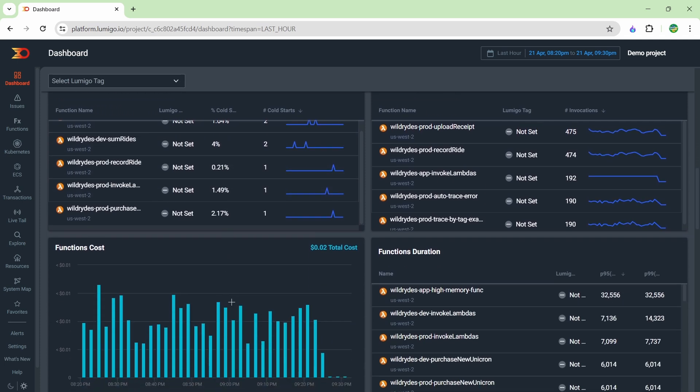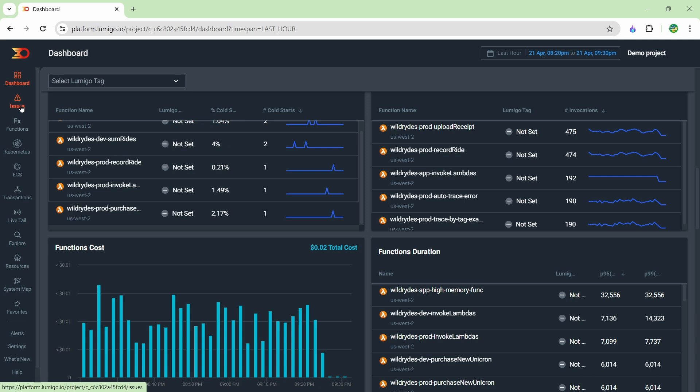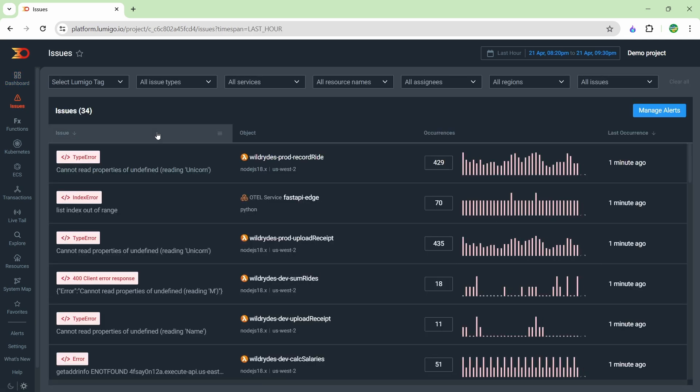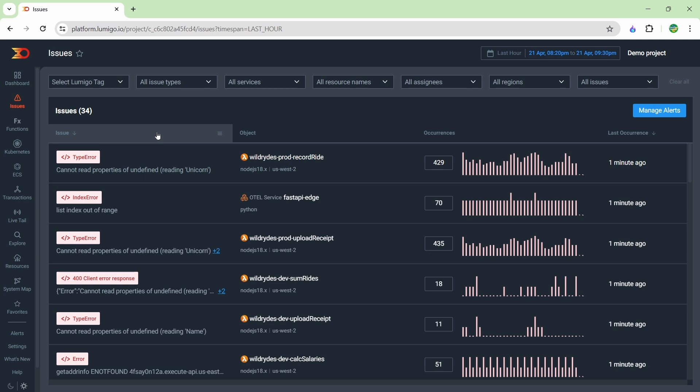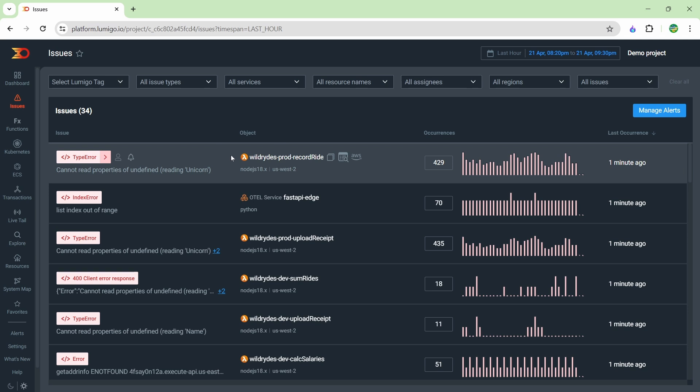If you go over to the issues button, this is going to show all the issues in your application. Basically, what Lumigo is doing is looking at that OpenTelemetry data, looking for errors, and posting them to this page. We can see here we have about 34 different issues throughout all the different applications we're monitoring. It categorizes the type of error you're getting, tells you the amount of occurrences, and this really helps you get a bird's eye view of what your application is doing and how the user is experiencing your application.